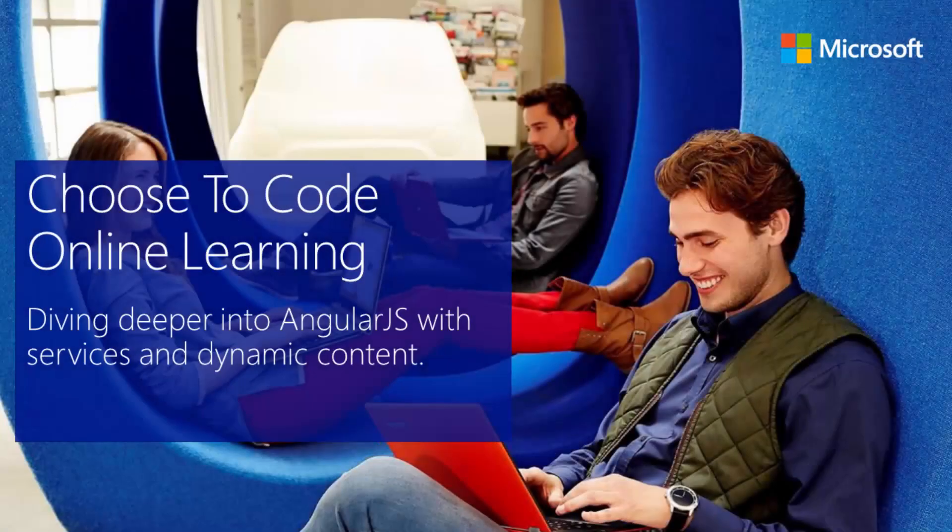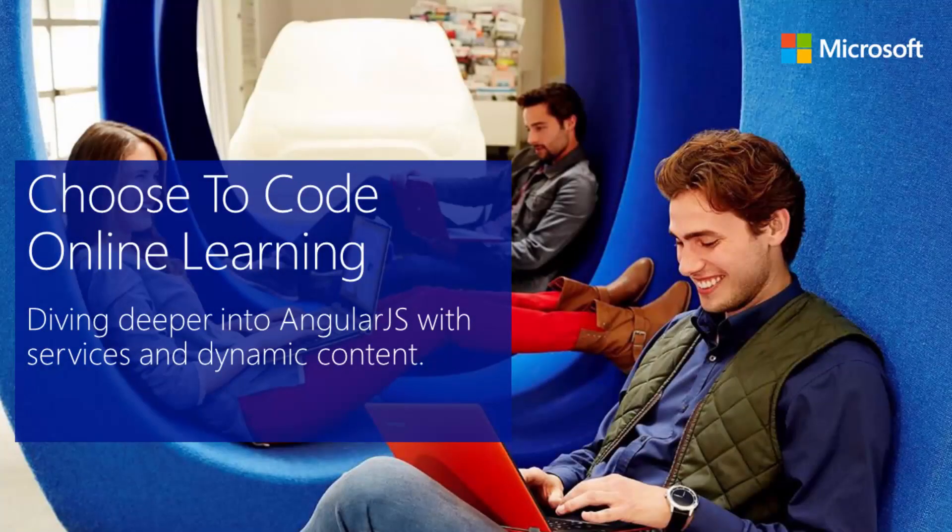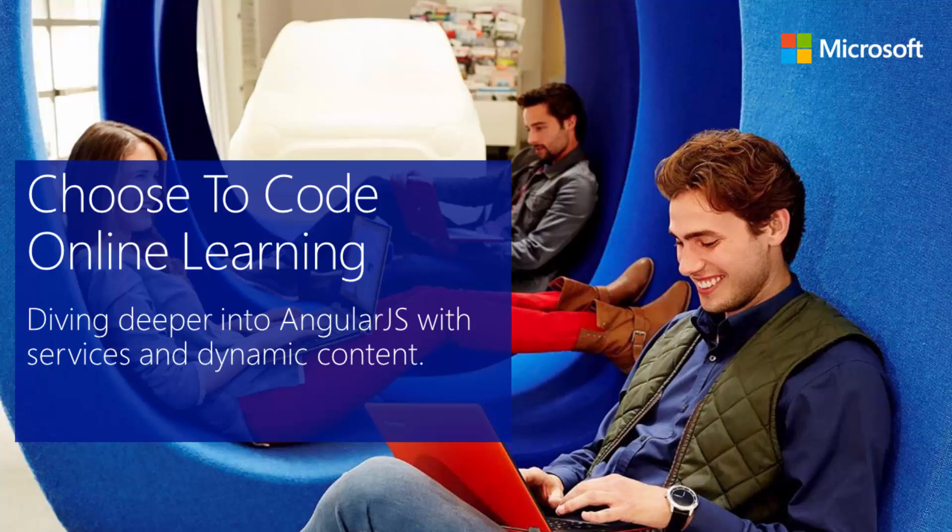Hello and welcome back. In this module, we're going to dive deeper into AngularJS. Now that we've introduced you to some of the basic functionalities, we're going to do some more fun stuff with it. In this module, we want to go deeper on the binding that is in AngularJS.